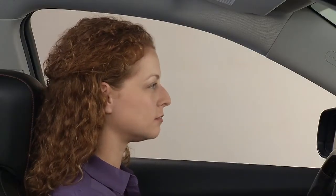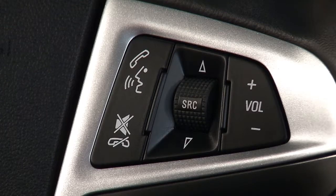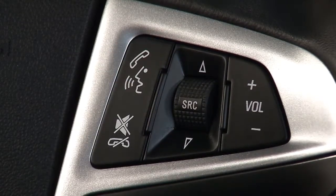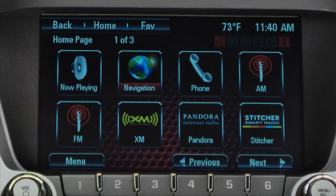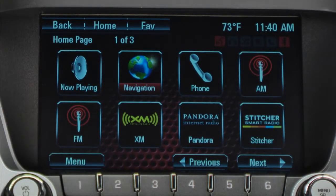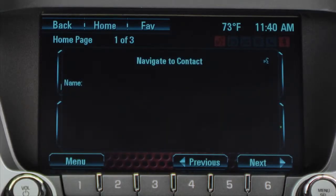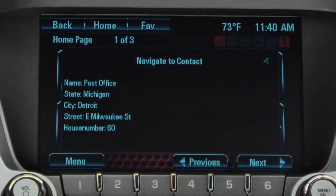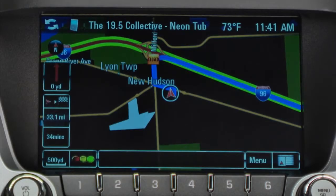You can also use IntelliLink's voice commands to enter a destination from the list of contacts from your paired phone. First press the push-to-talk button and wait for the system command and the beep. Then say 'Navigation,' then 'Contact,' then say the contact name — for example, 'Post office.' The system will confirm: 'Do you want to navigate to post office at 60 East Milwaukee Street, Detroit, Michigan? Please say yes or no.' Say 'Yes,' and the system responds: 'Now driving to contact post office.'